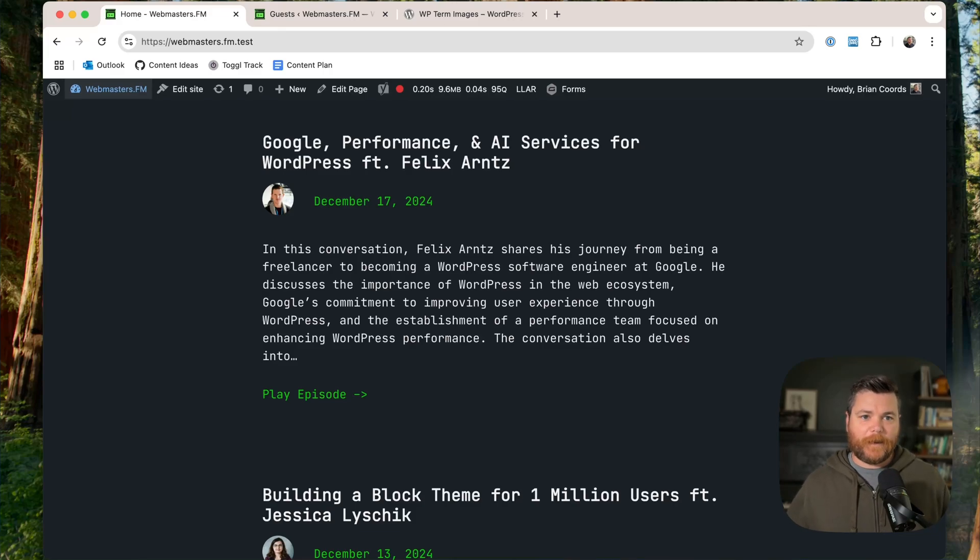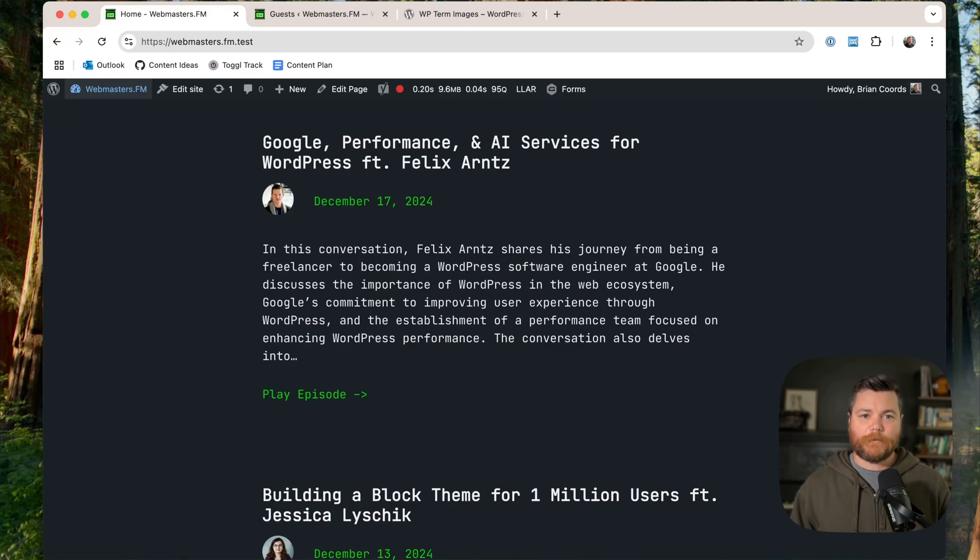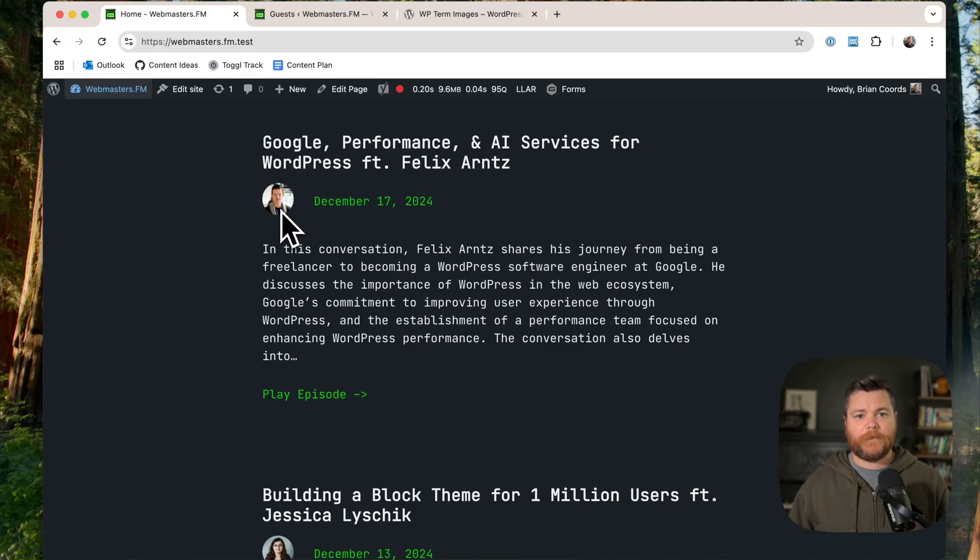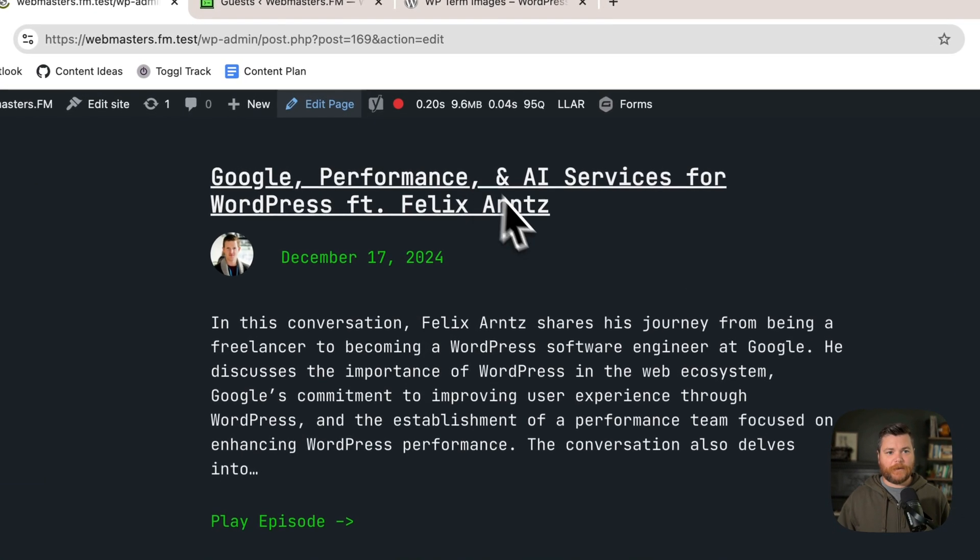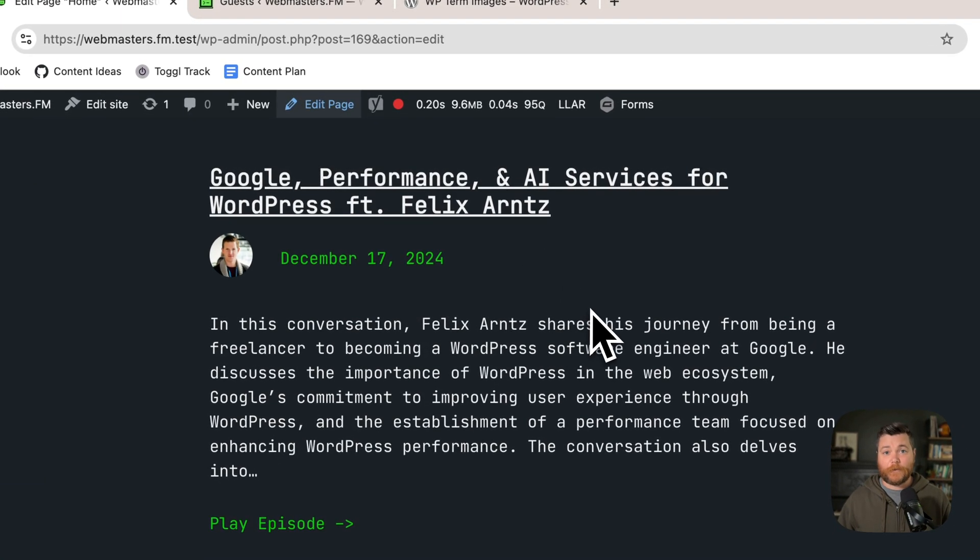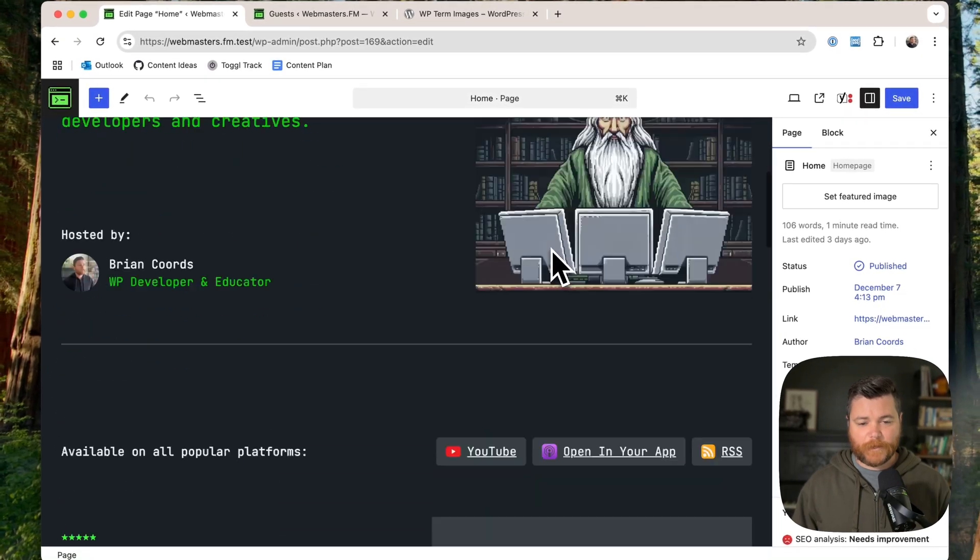And then I thought, I mean, I could do this with PHP very easily. So why not just make a custom block and use some PHP to render this, and I did. So let's take a look at that custom block. We can look at it here first, and you can see how ridiculously simple it is.